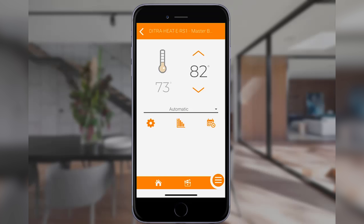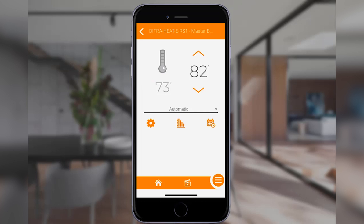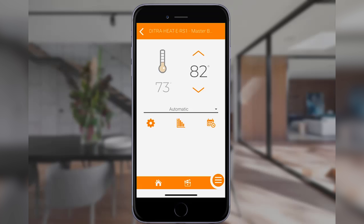At the top left of the interface you'll find the thermostat status icon. When the thermostat activates the heating cable, the icon's color will turn gray. If there is a line underneath the icon, it indicates that the thermostat is in floor mode and is sensing the floor's temperature. If there is no line underneath, it indicates that the thermostat is in ambient mode and is sensing the air temperature in the room. If the icon's color is light beige, it indicates that the thermostat is not currently activating the heating cable.